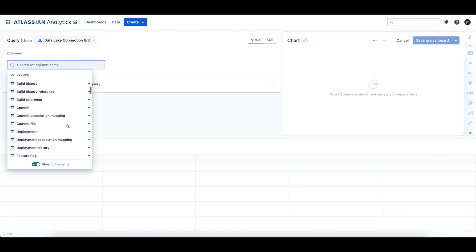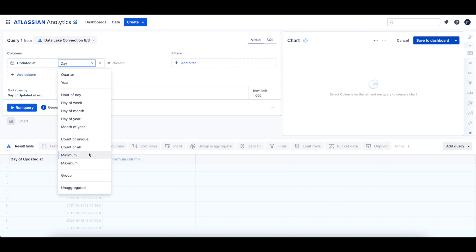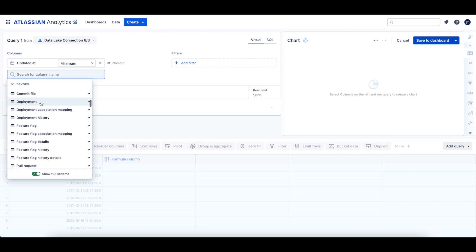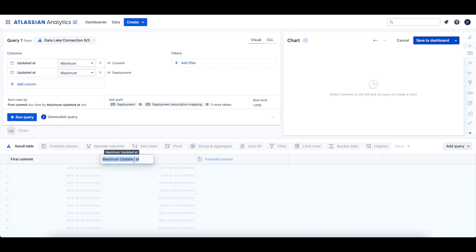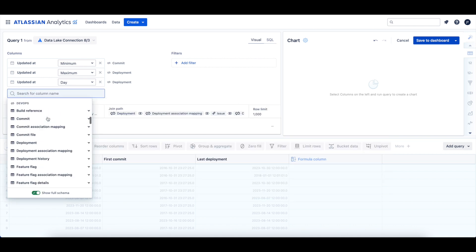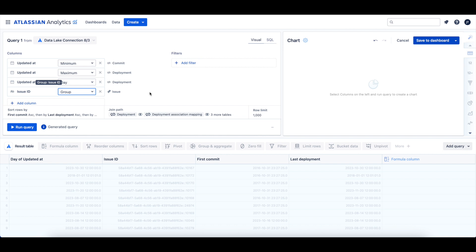For the query, let's start by adding the updated_at column from the commit table, and we'll change the grouping to use the minimum aggregation. We'll rename the column to 'first commit.' Next, let's add the updated_at column from the deployment table, change the aggregation to maximum, and rename this column 'last deployment.' Then we'll add the updated_at column from the deployment table a second time and leave it grouped by day. Finally, we can add the issue ID column from the issue table and update the aggregation to use Group. These columns will help us calculate the deployment cycle times for each issue.